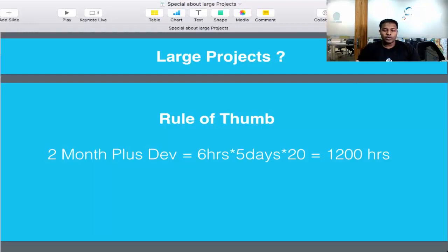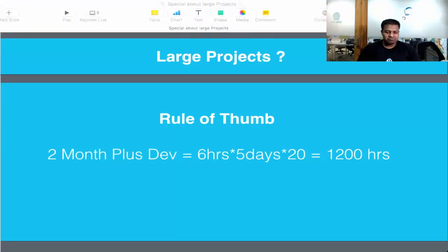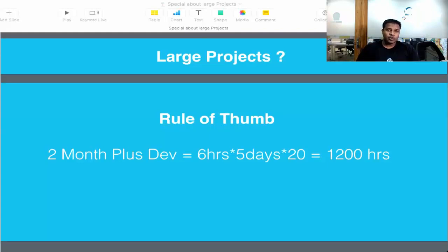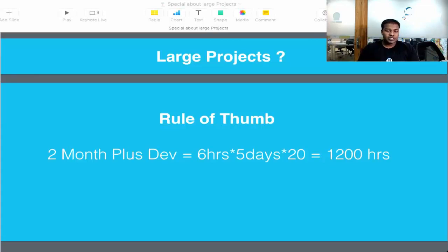What do you consider a large project? For example, if we have a requirement and that requirement needs development of two months, it's a rule of thumb that if it's two months or more, then it's considered to be a large project — at least from the consulting which I have been involved in.